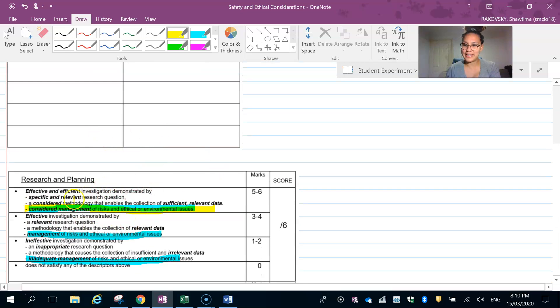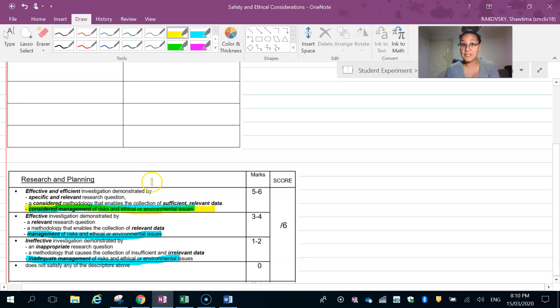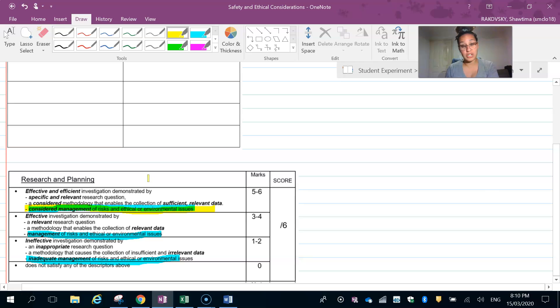Okay, that's your safety considerations. Good luck! Don't forget to pause, rewind, and rewatch if you need to. Thank you.